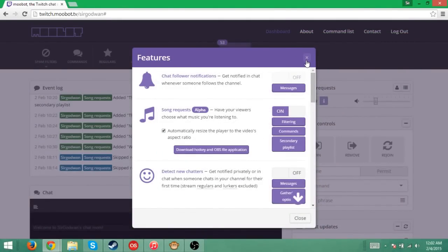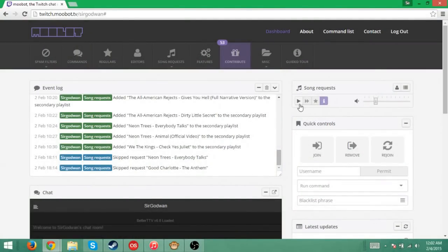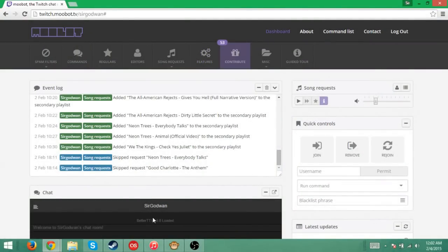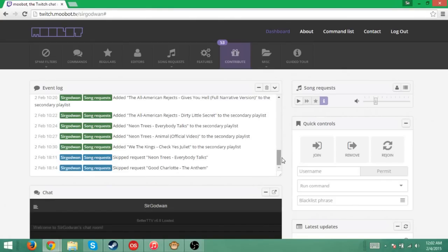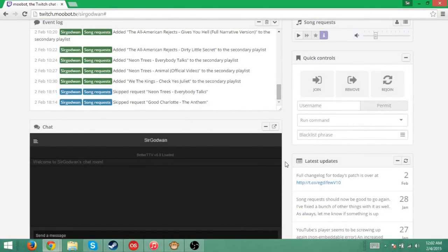But once you're done with that, there's some other features about the song request. Once you're done with that, it's all done. You do not need to do anything else. If you type in the exclamation point song request in your chat, it will give you the instructions on exactly how to request a song. You can tell your viewers to do that if they want to know how to request a song.